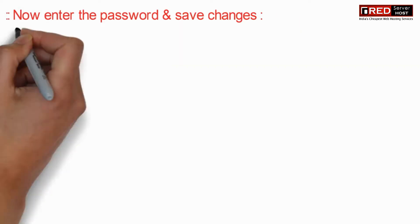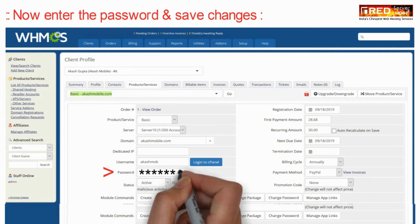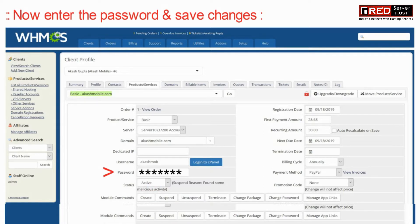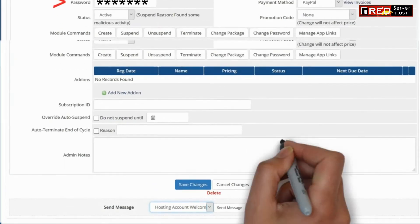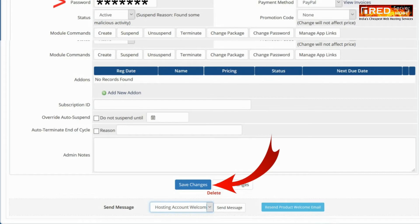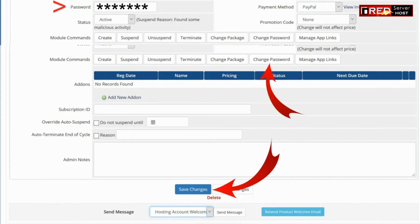Click on Products and Services, then set your password here and save changes. Once you have saved the password, click on Change Password Module under Module Commands.